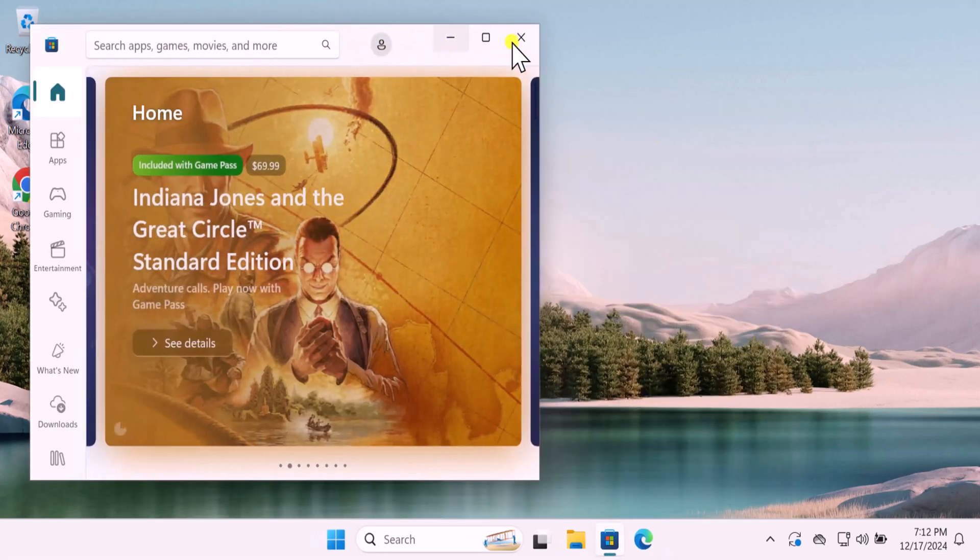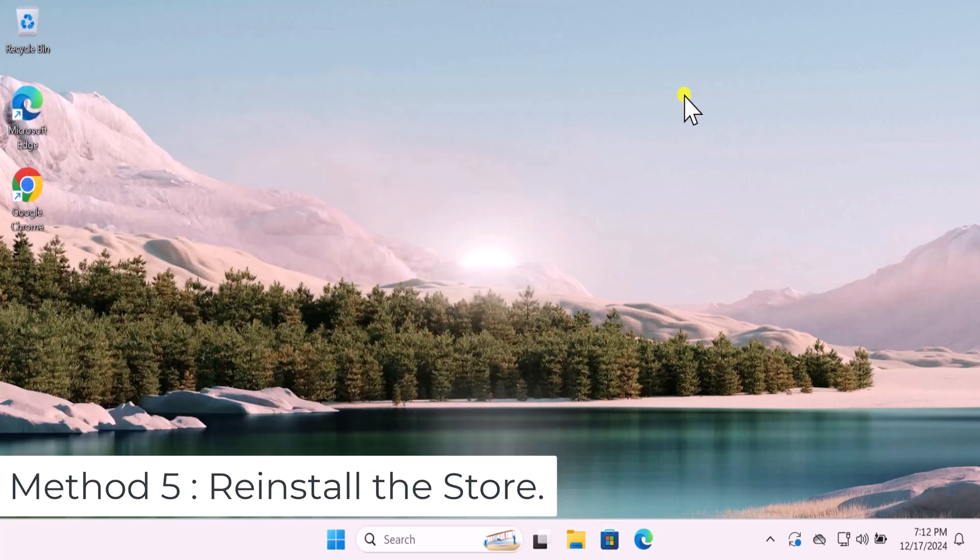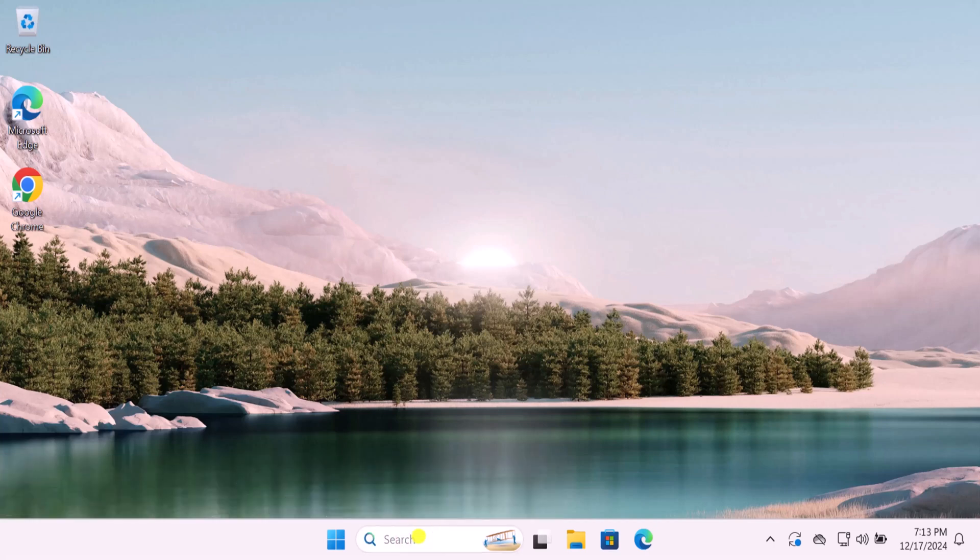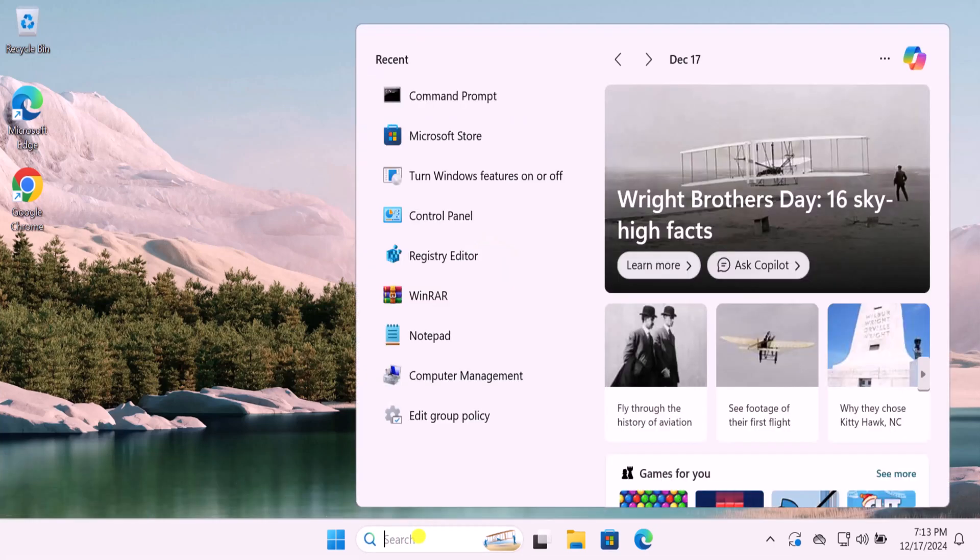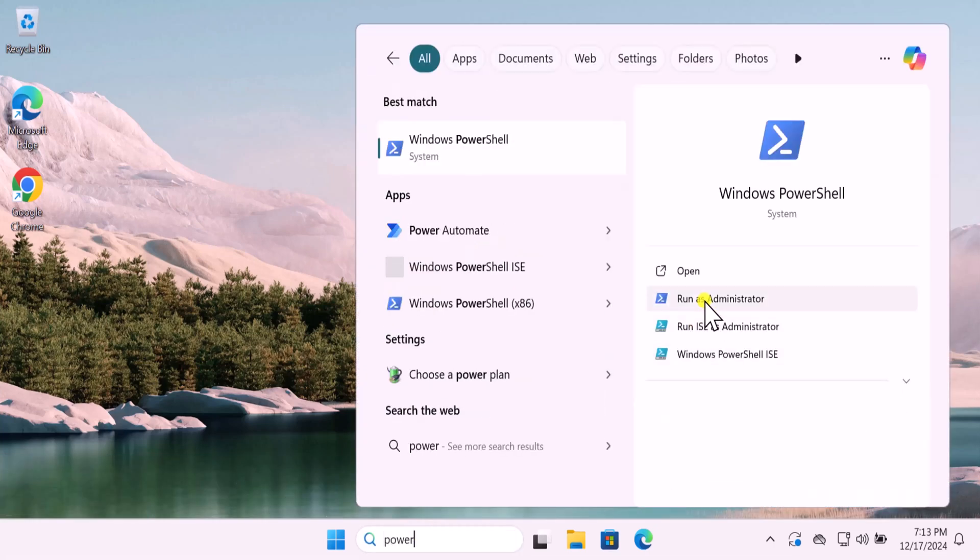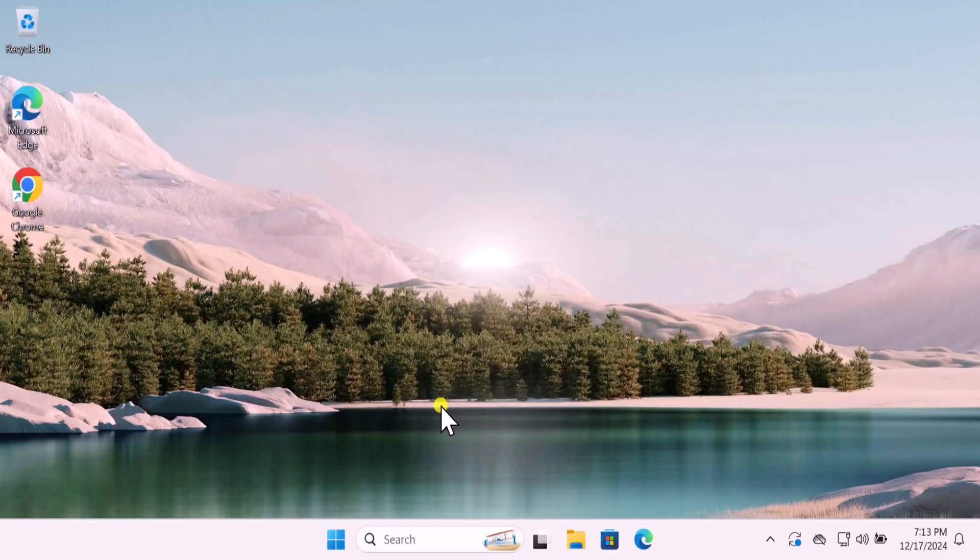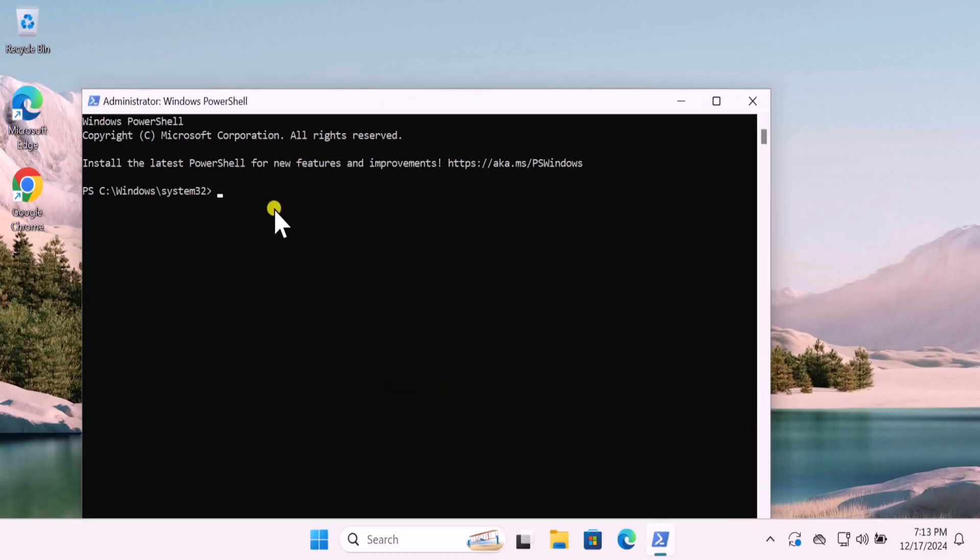If nothing works for you, then you can try Method 5: Reinstall the Store. Click in search and type PowerShell, select Run as Administrator, click on Yes. You can do the same method by opening up the command prompt as well.